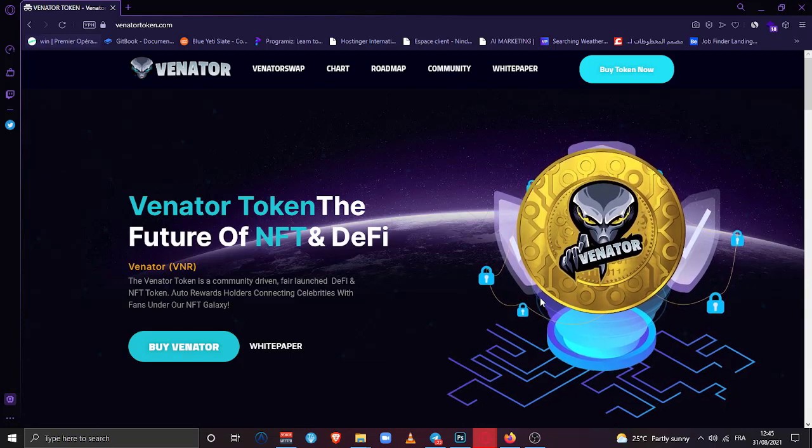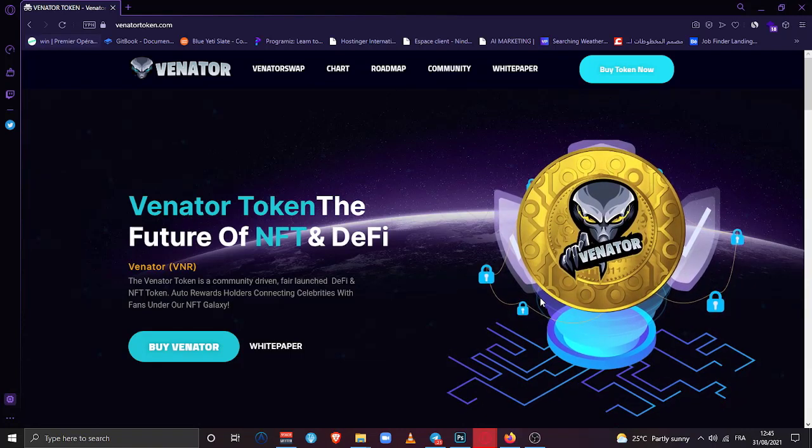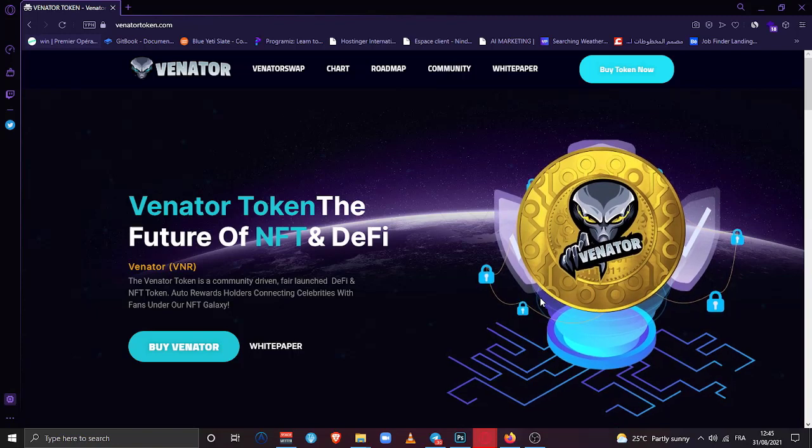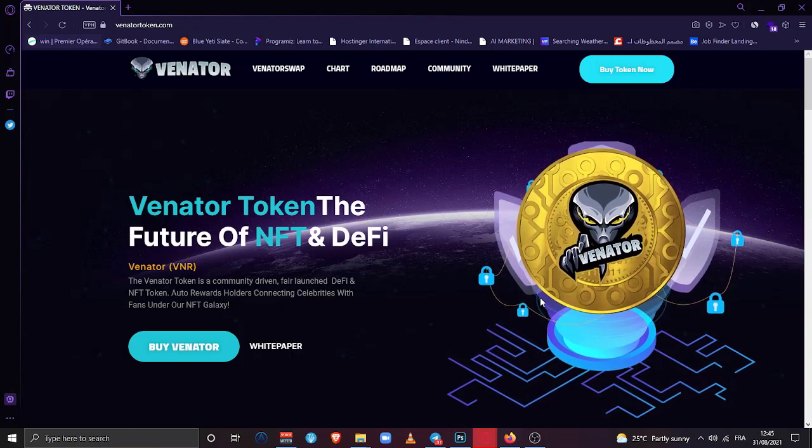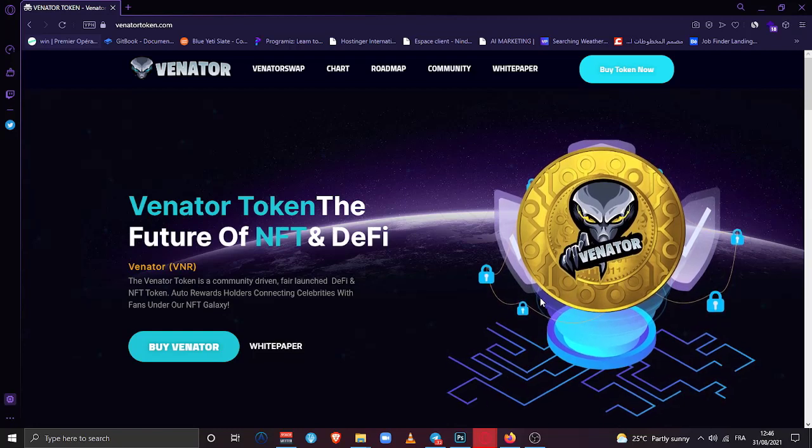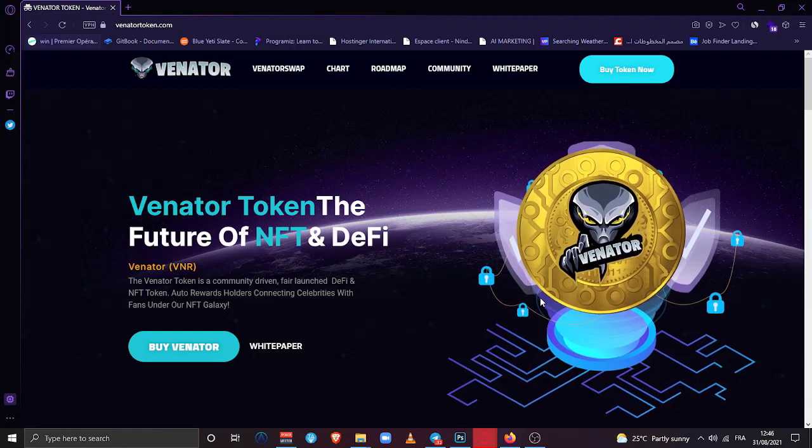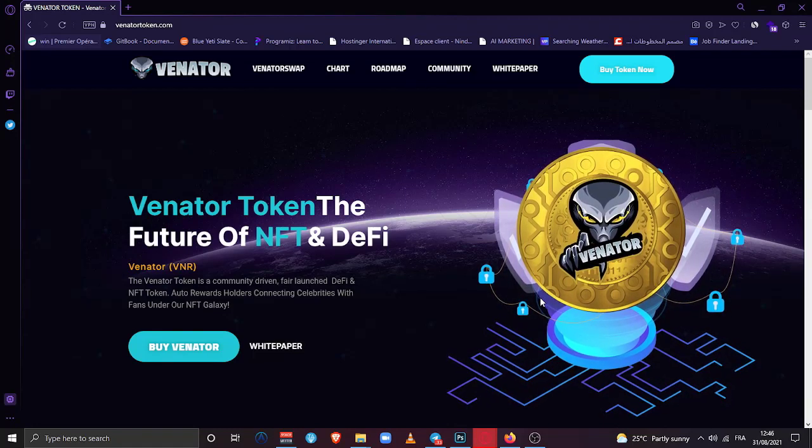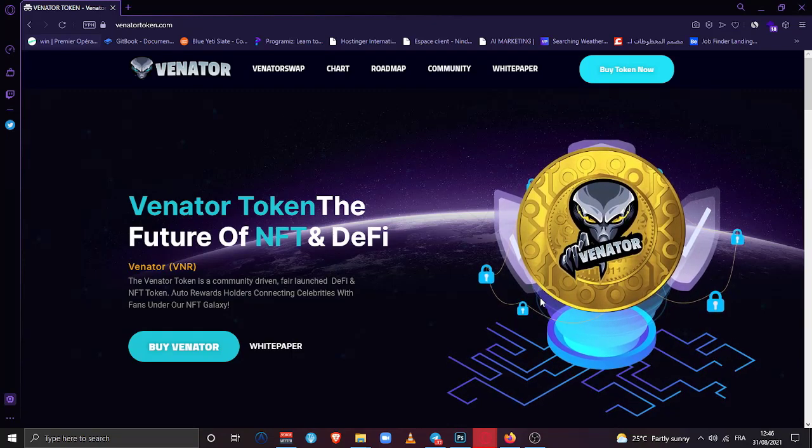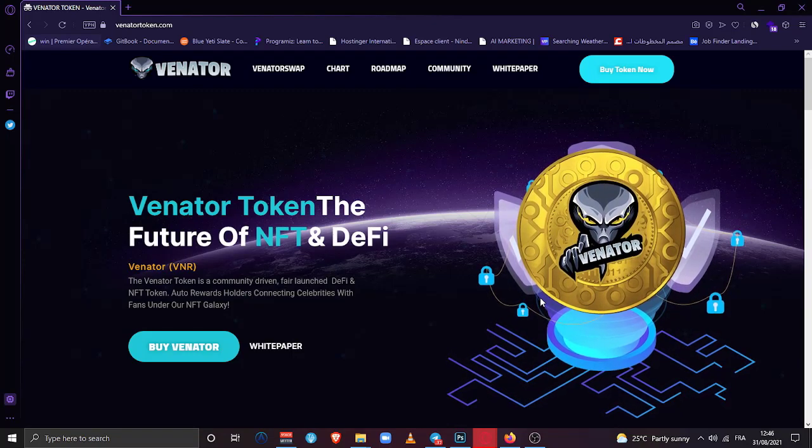Let's jump to the website and see what's going on. As you see here on the screen, Venator Token is the future of NFT and DeFi. Venator token is a community-driven fair launch DeFi and NFT token. Auto reward holders connecting celebrities with fans under our NFT galaxy. This is like a short description about the project and what's going on in Venator token project.